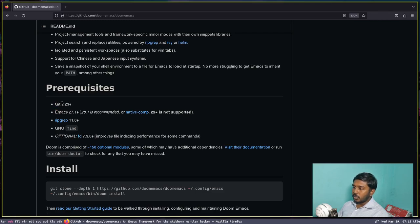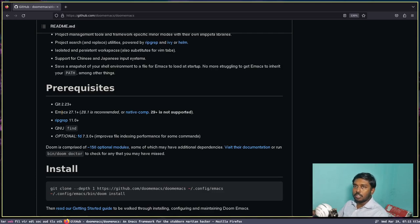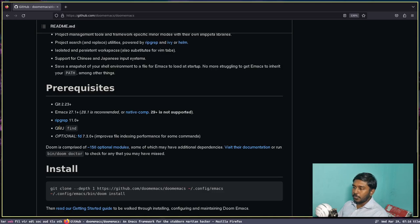We need git so that we can clone the repository. We definitely need Emacs because Doom Emacs is just going to add plugins and packages on top of GNU Emacs. Ripgrep is nothing but grep written in Rust. GNU find should be found in almost all Linux distributions. For now let's leave the optional prerequisite aside.